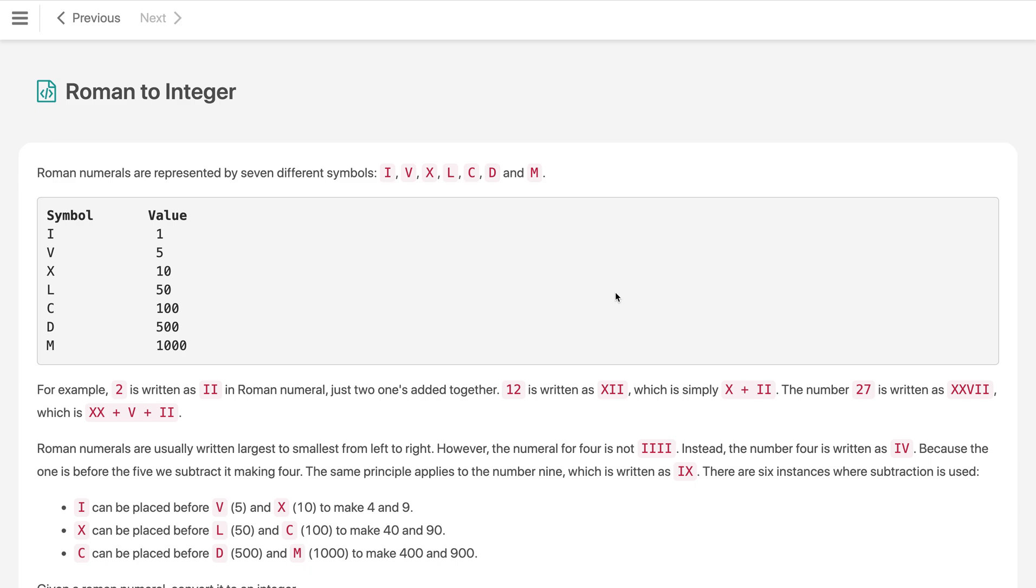Hi everyone, welcome to my channel. Let's solve the problem Roman to Integer. This is a very easy and straightforward problem but very good problem and is asked in every company interviews like Google, Amazon, Apple and so on. The problem is Roman numerals are represented by seven different symbols: I, V, X, L, C, D, M and these are the corresponding integer values of these symbols like I represents 1, V represents 5, X represents 10 and so on.